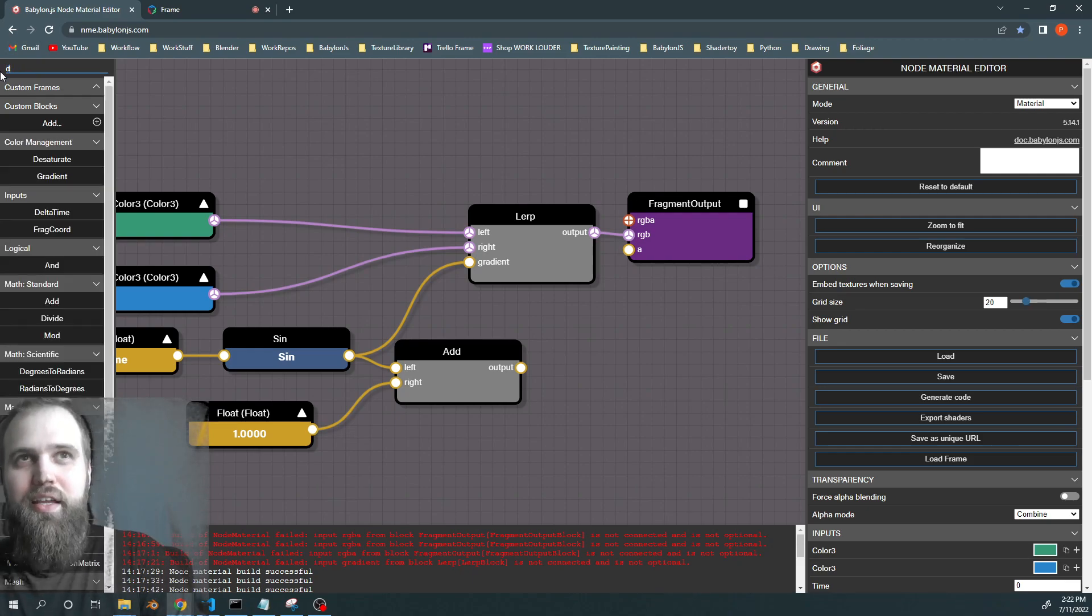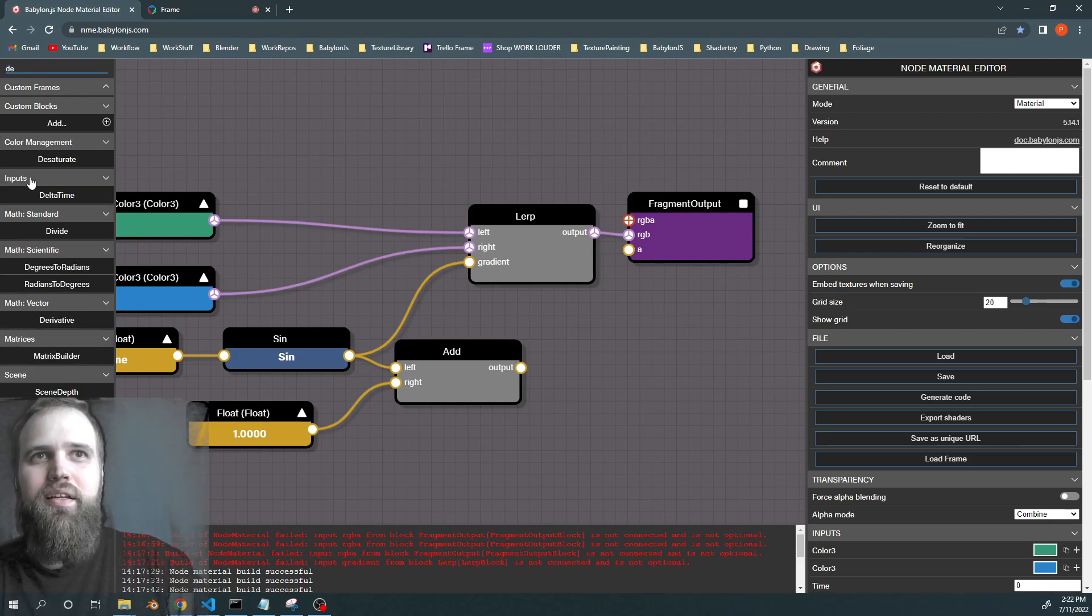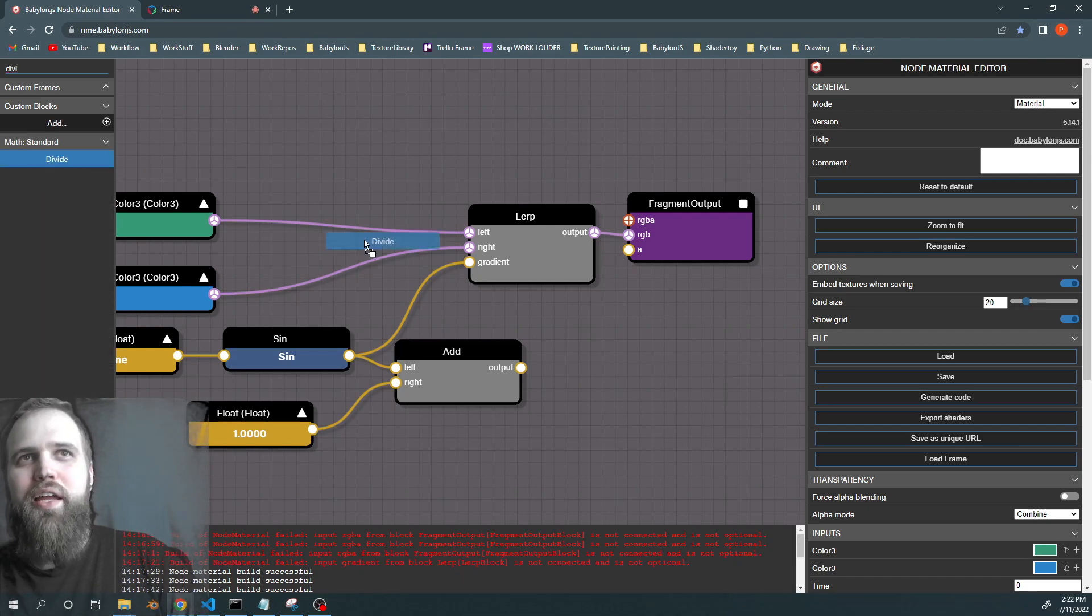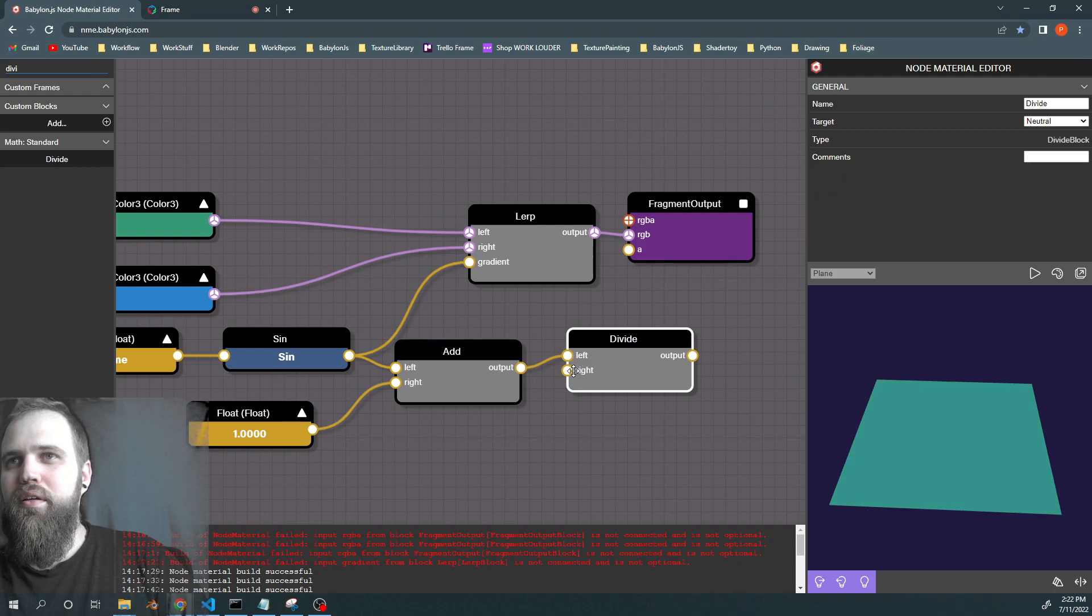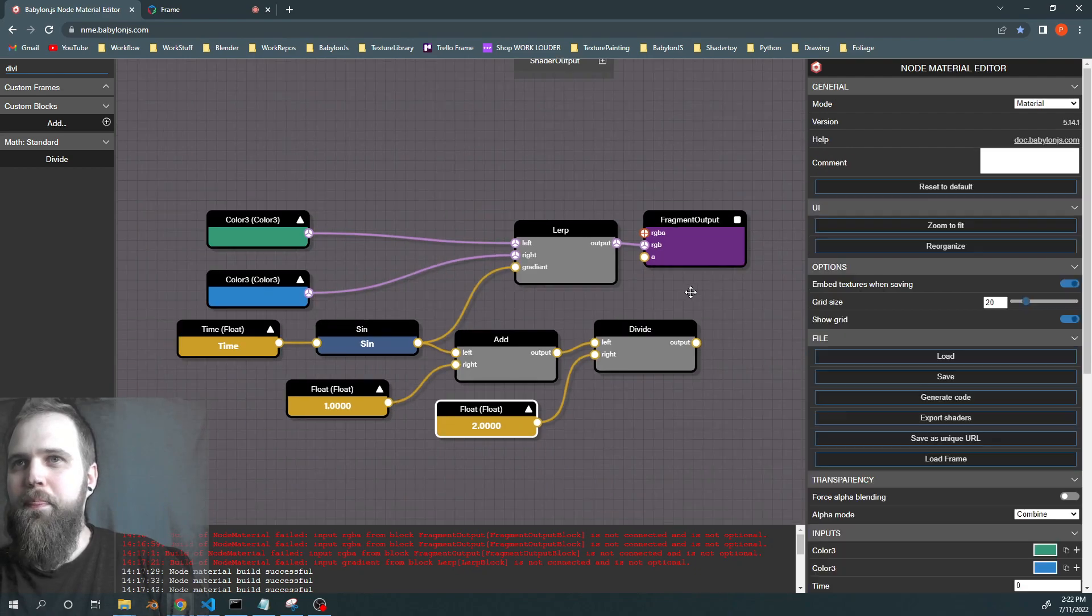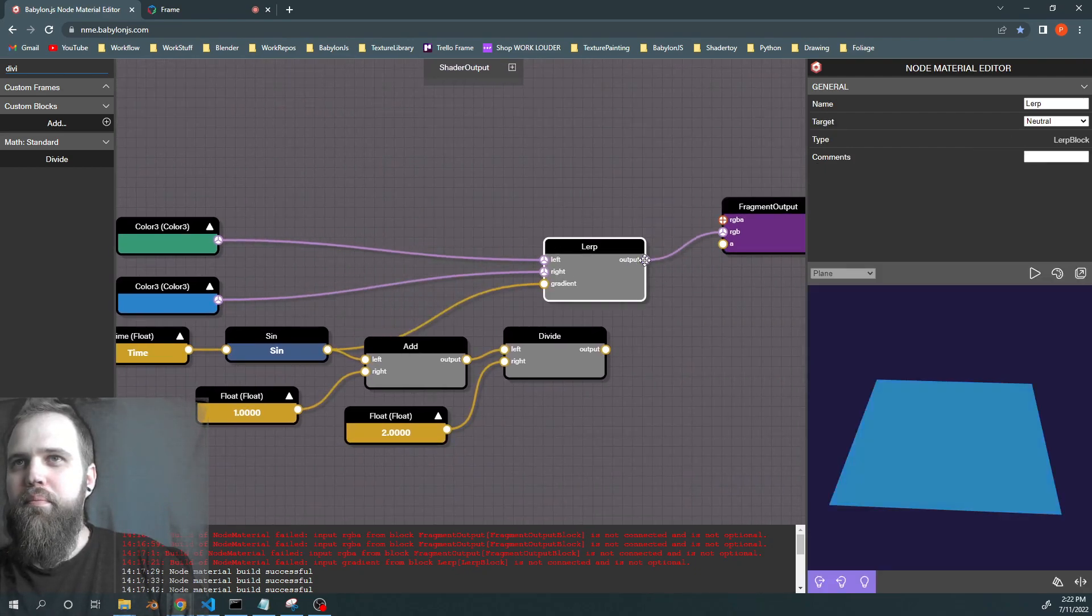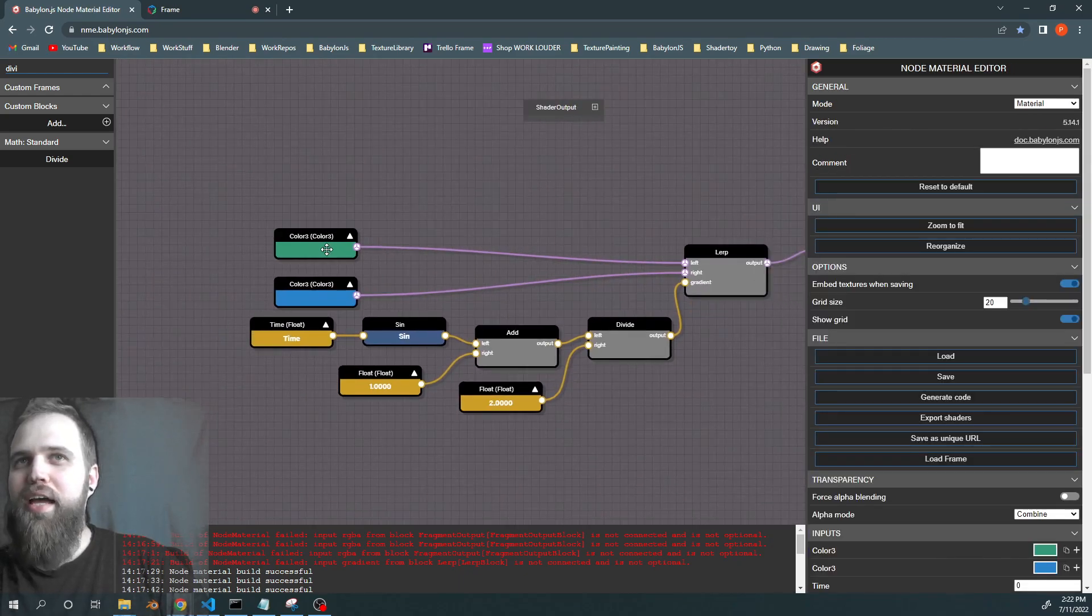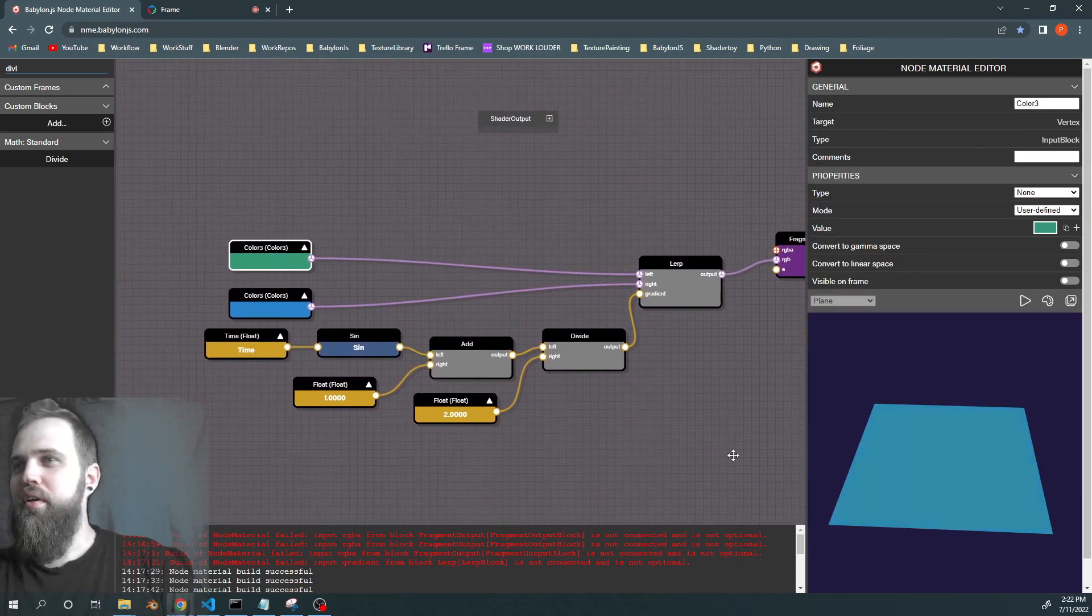And we can take a divide node, and we can divide it by two. Now we're going to get values exactly between these two colors.